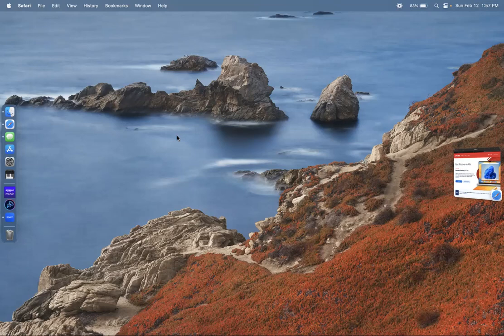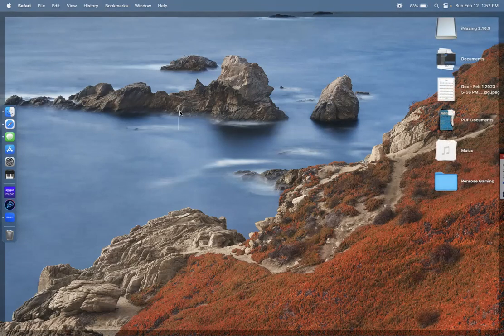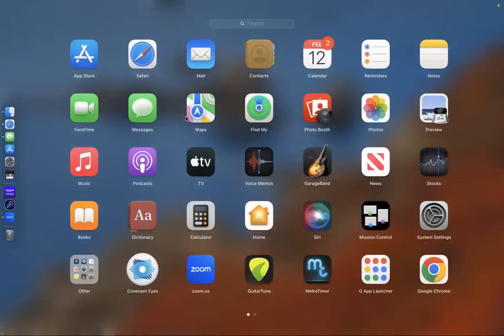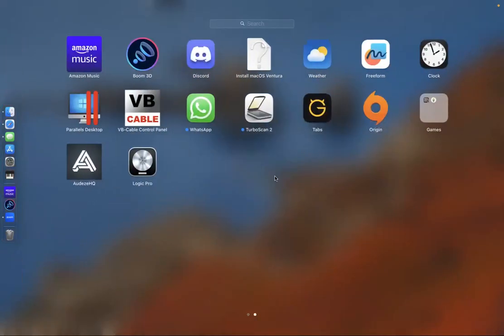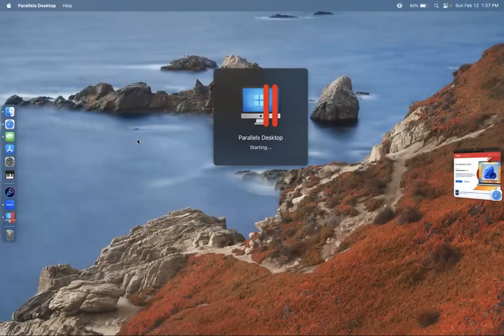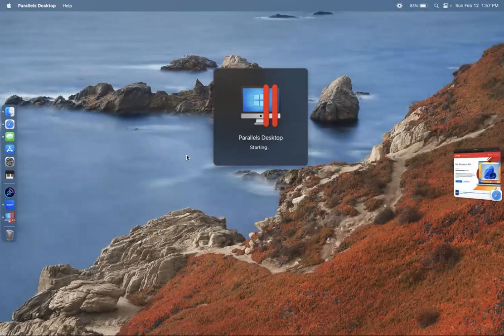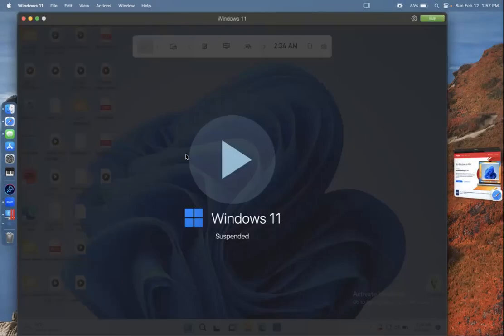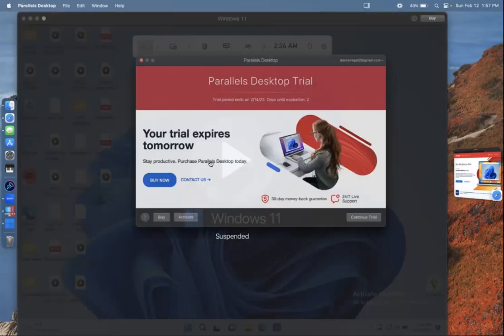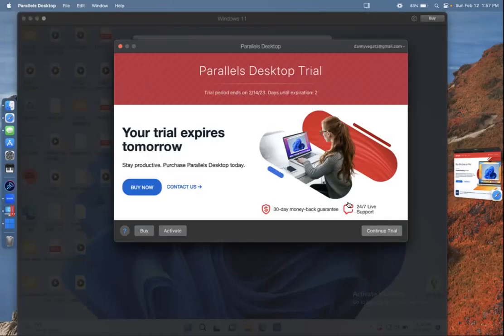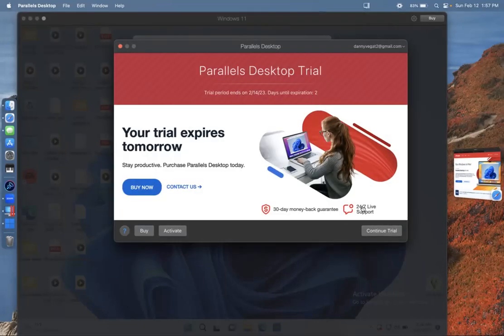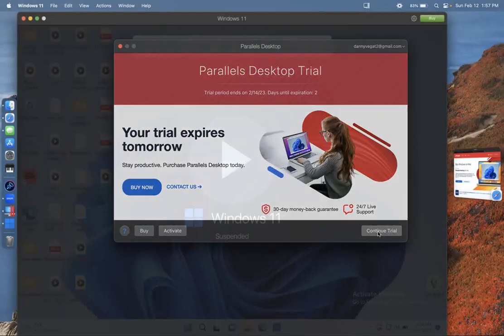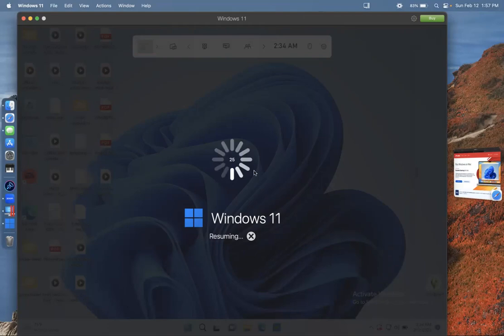You're going to open the Parallels one which is going to be this one, something like that's going to come out. You're going to open it. I still have a trial, mine is expiring in two days.